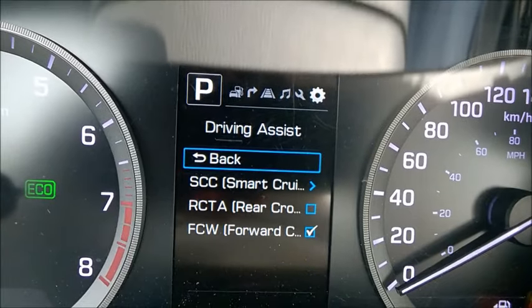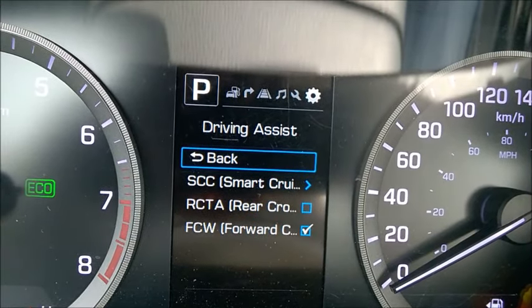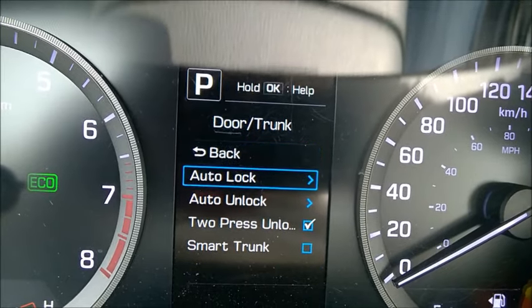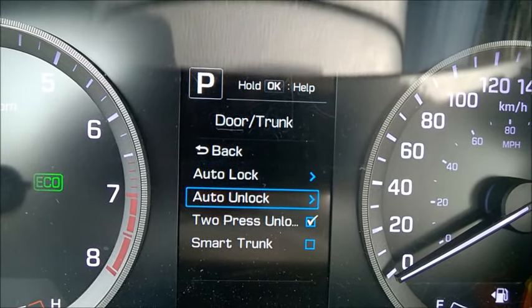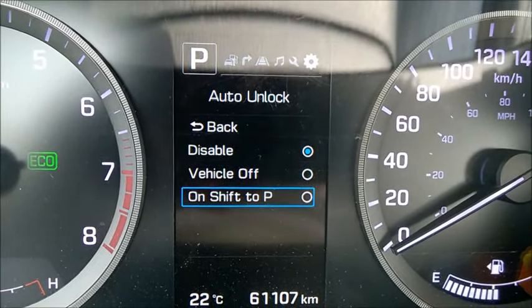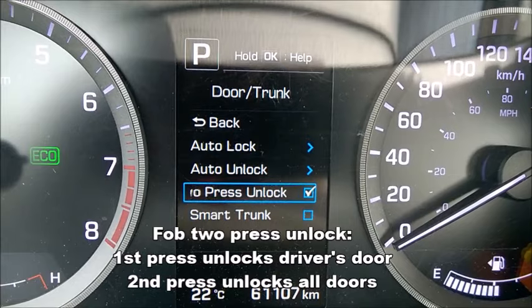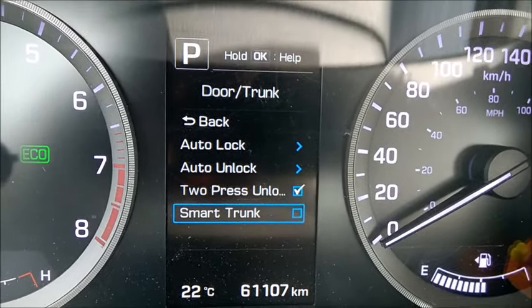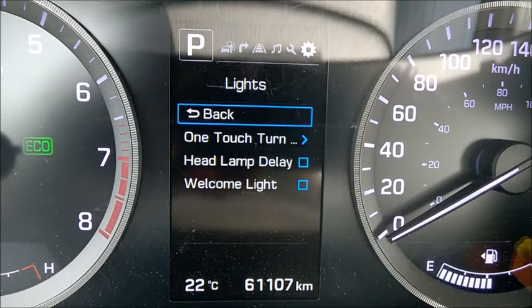These are all the main settings. First one is driving assist — I'm going to wiggle up and down and press to enter. If I press OK it brings me into this menu: SCC and other driving assistance options. Let's go back. Next is door and trunk options — auto lock, disable — so this controls locking the doors when the car starts moving. There are other options when you shift to P. You can press OK to select and move back with the back button. Smart trunk — I think when you walk past the trunk with your key fob in your pocket, after a few seconds the trunk will open by itself.